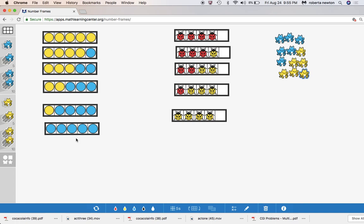So I really like to use the number frames when I'm trying to teach the children the both addends unknown. This is a level four problem. This is after you've taught part, part, whole, whole unknown.